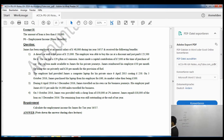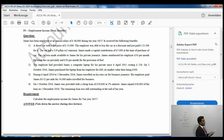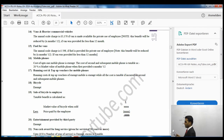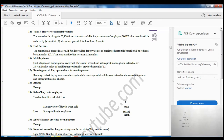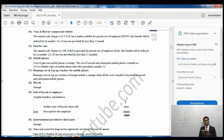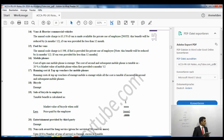Benefit number 14: vans and heavier commercial vehicles. There is an annual scale charge of £3,170 if the van is used privately as well as for business purposes. If fuel is also provided, add £598 for the fuel benefit. Both figures are multiplied by months over 12 if provided for less than a year.